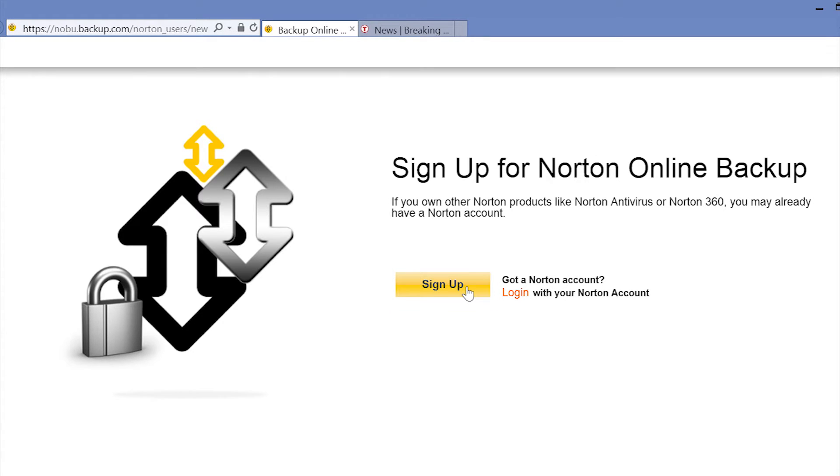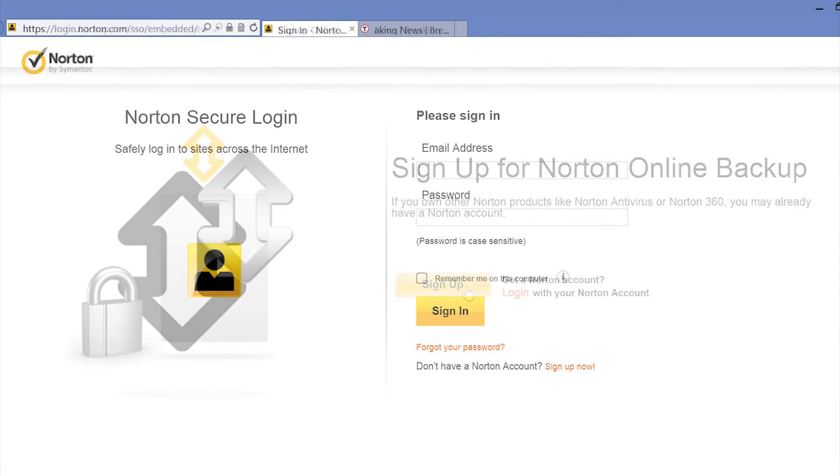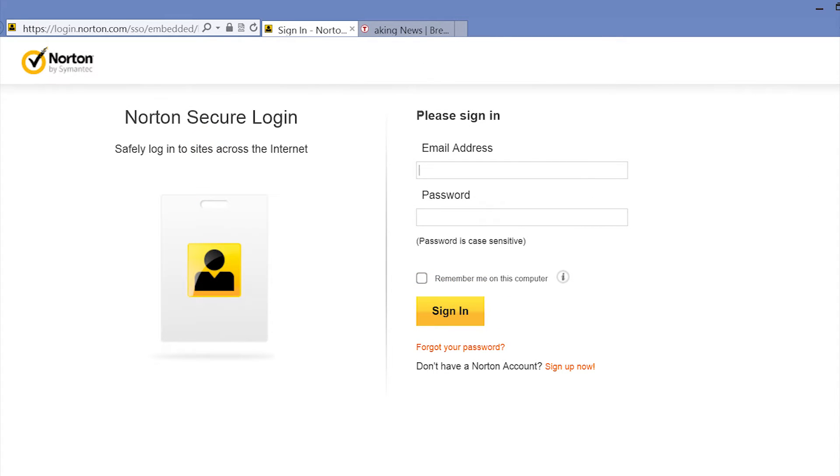I'll go ahead and log in using a previously created Norton account. Enter your email address and password, then select Sign In.